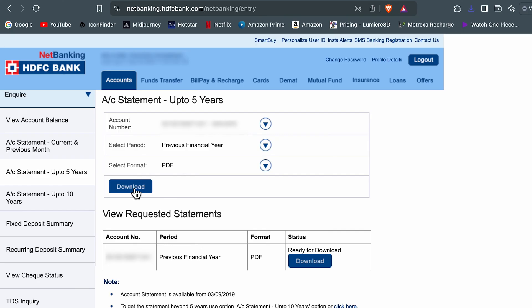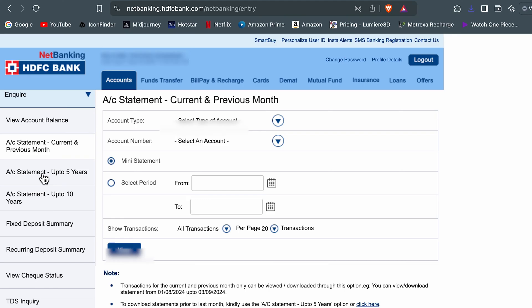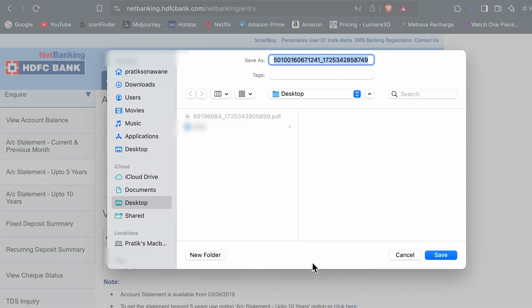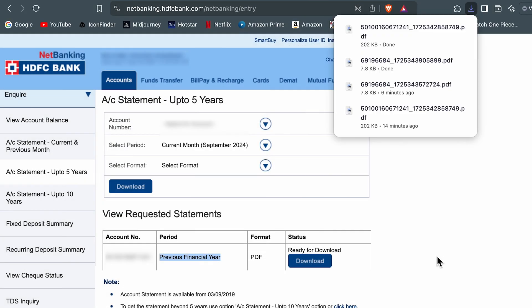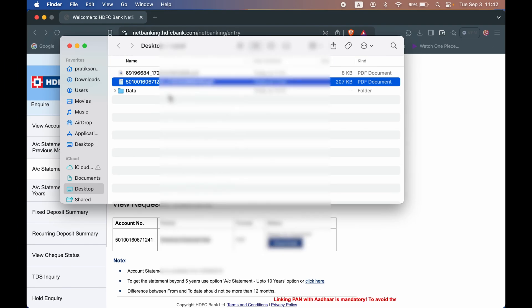After selecting download option, you need to enter the captcha and select continue. Then you will get a download option. Now let me show you how it looks like. This is how you get a download option for previous financial year. You can hit download, save the file, and check out the file.